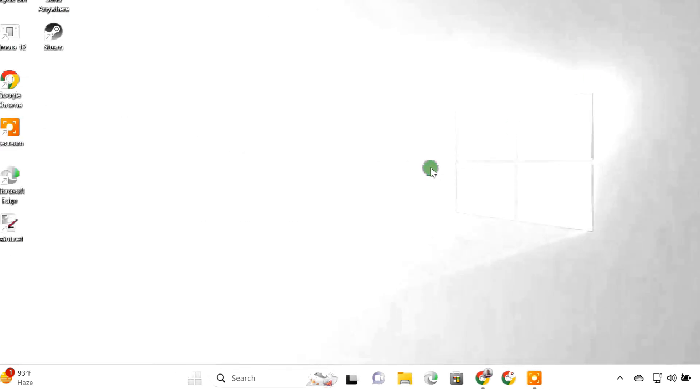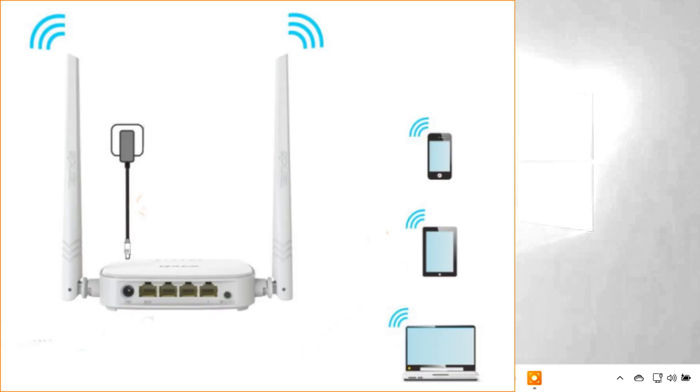Now we have to expose the Remote Desktop directly to the internet by setting up port forwarding on your router. Since different routers have different interfaces, it's not possible to give instructions specific to you. Here I'll show the basic steps on a TP-Link router.